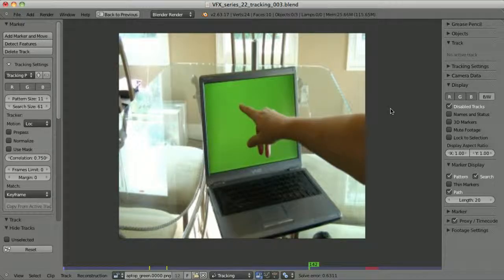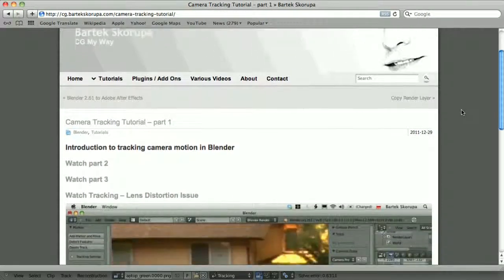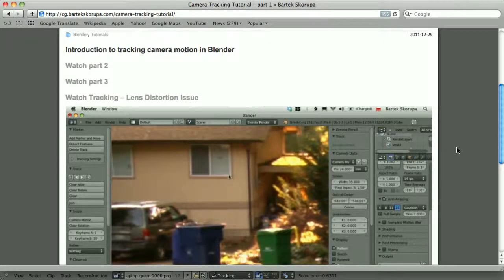I assume that you know how to track the camera motion, so I will not be focusing on this process at all in this video. If you don't know how to do it, there are many resources available for free on the net. Some time ago I recorded a series of videos about tracking. It's available on my site, bartexkorupa.com, and there are three parts that explain almost every aspect of tracking — camera tracking and object tracking.